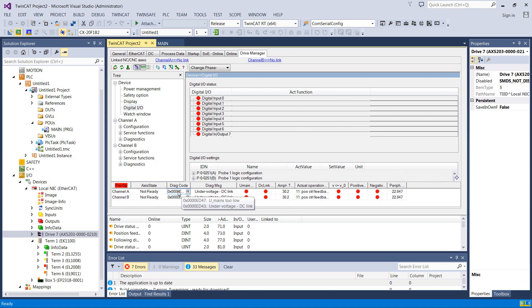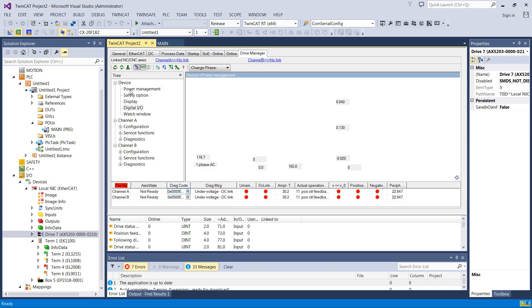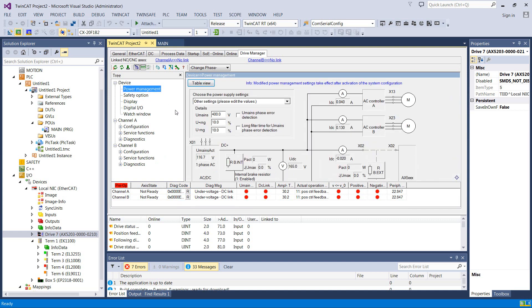So I'm going to mouse over it, and it says that UMains is too low, so the mains is the high voltage. So we'll check it over in power management, and let's see what it's got set up here, other settings.